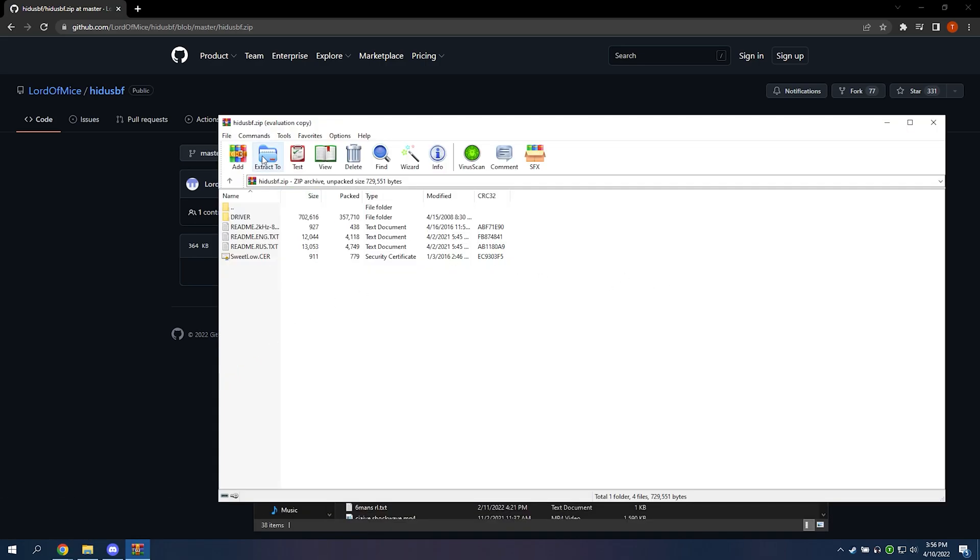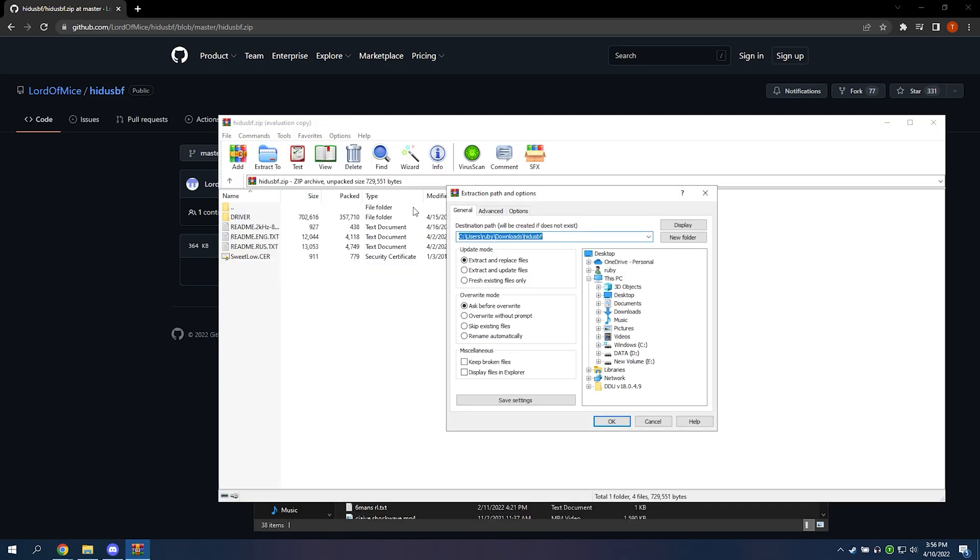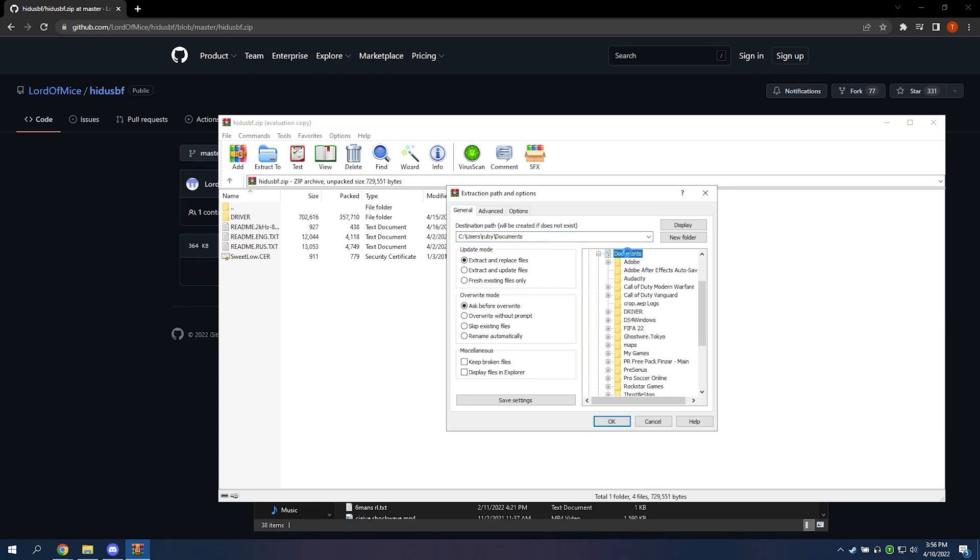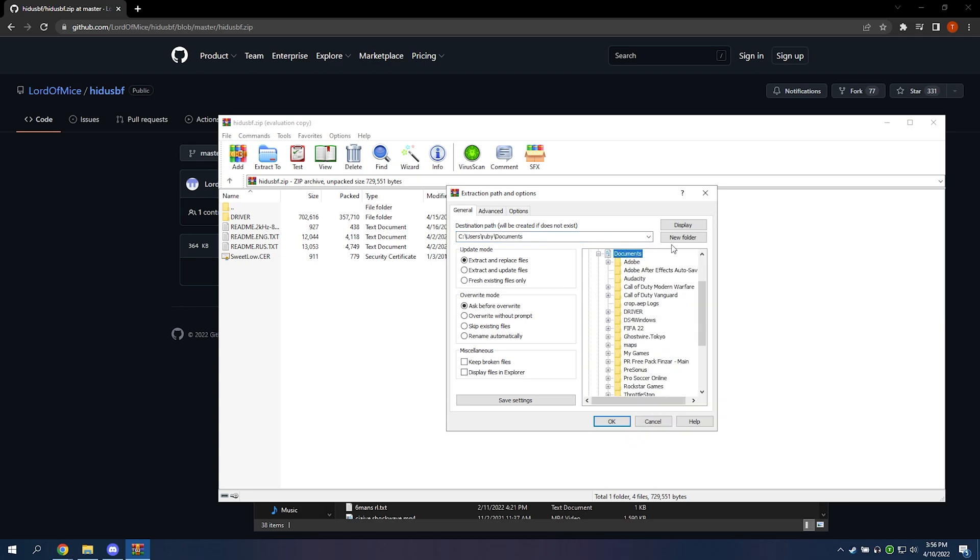After that, you're going to want to open the file with WinRAR and then click extract to. I put it to my documents folder. Click new folder and then click OK.